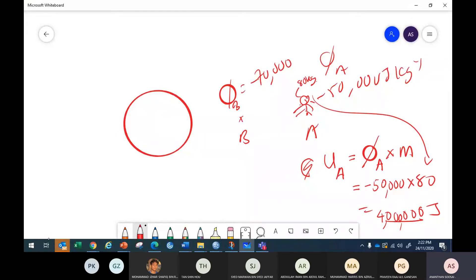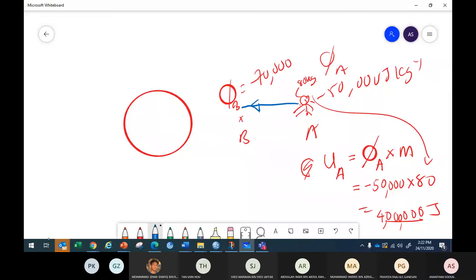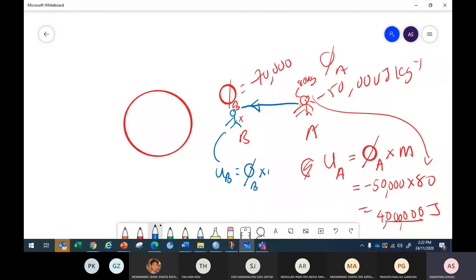When this person moved from A to B — now at B — how much is the potential energy he possesses? The potential at B multiplied by his mass. It should be a bigger negative number — more than 4 million.